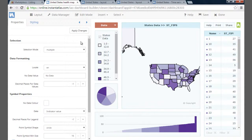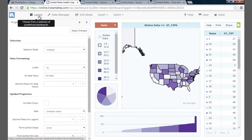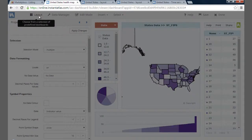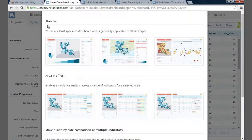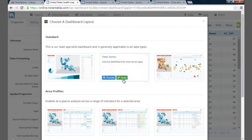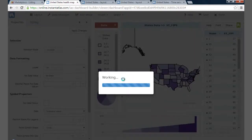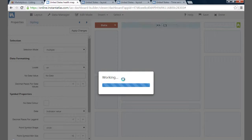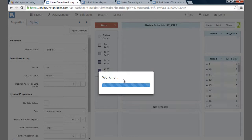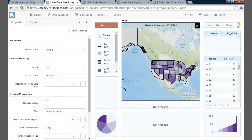Before changes are made, select Layout in the menu bar. This will open a window that allows you to preview and select from a range of layout options. For the data in this example, I am going to select Time Series, as I think this layout is the most suitable for my data. My dashboard design has now changed.